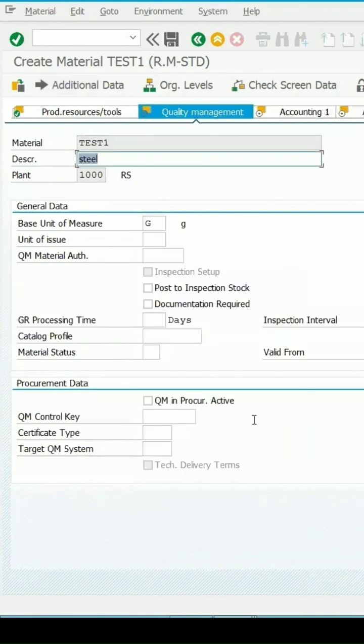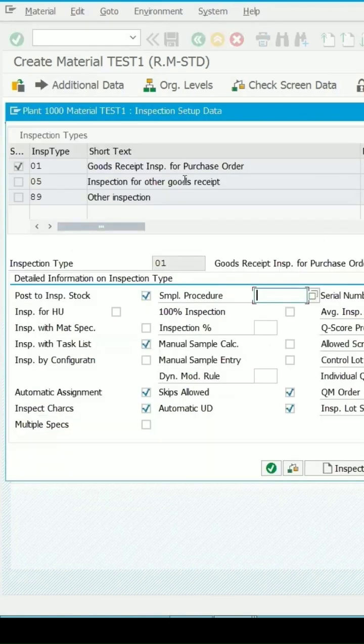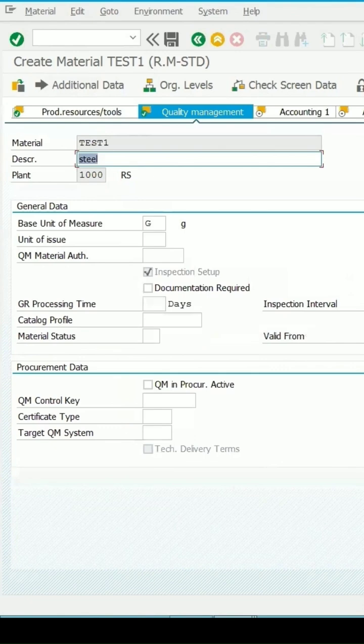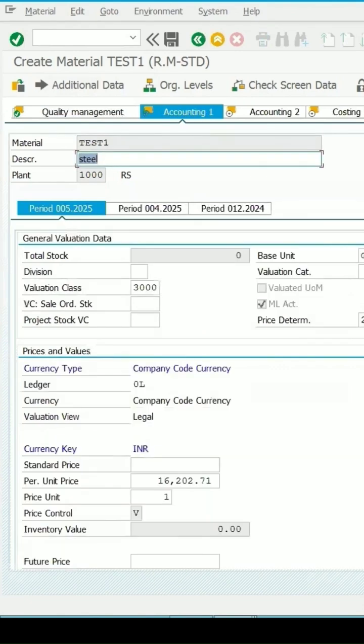And if you want you can activate the inspection type or even if that is copied from there. So, press enter key. Continue.